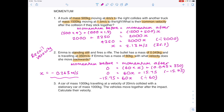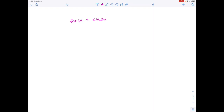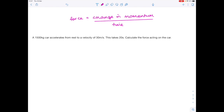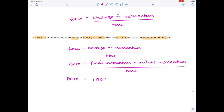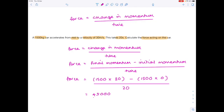It makes sense that it's minus, because she's moving in the opposite direction to the bullet. The third type of equation is force equals change in momentum over time. Example: a 1,500 kilogram car accelerates from rest to a velocity of 30 meters per second in 20 seconds. Calculate the force. Force equals final momentum minus initial momentum, over time: (1,500 times 30) minus (1,500 times 0), divided by 20 seconds equals 45,000 divided by 20, which is 2,250 newtons.